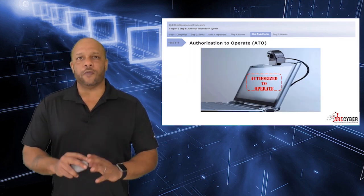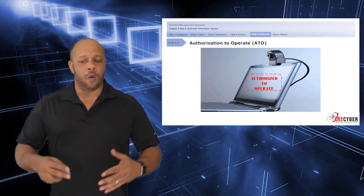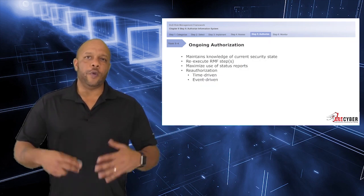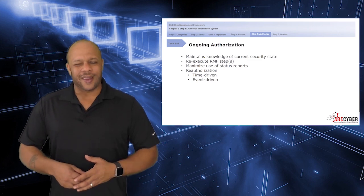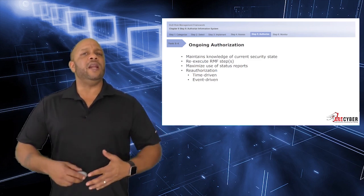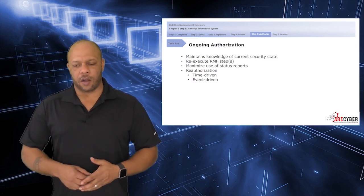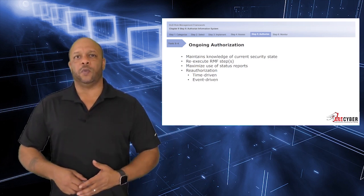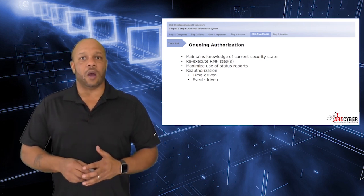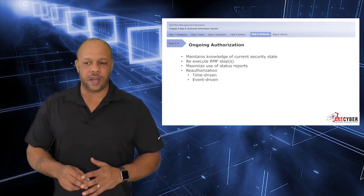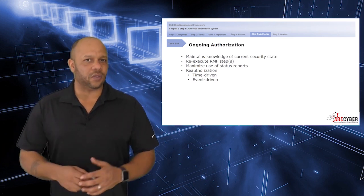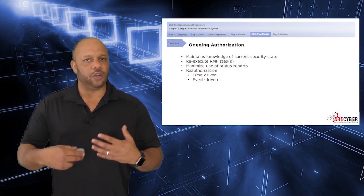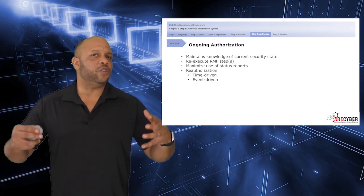There are several flavors of authorization, beginning with an ATO, an authorization to operate. Remembering the utopian state of the risk management framework is a concept of ongoing authorization: maintaining the knowledge of the current security state of each information system, re-executing the RMF steps when necessary, and maximize the use of status reports. This is designed to prevent the occurrence of the every two and a half month fire drill before the assessors come. Since you're continuously monitoring each control, there should be no need for a large validation event.